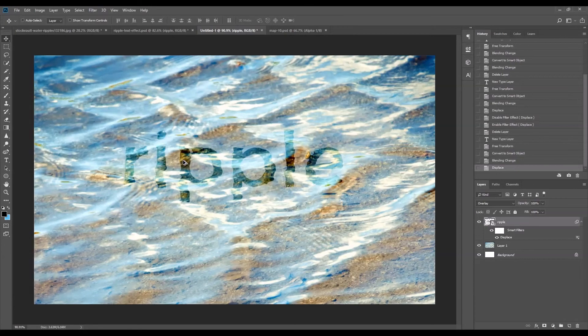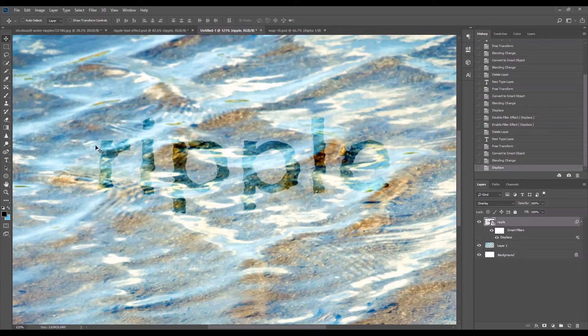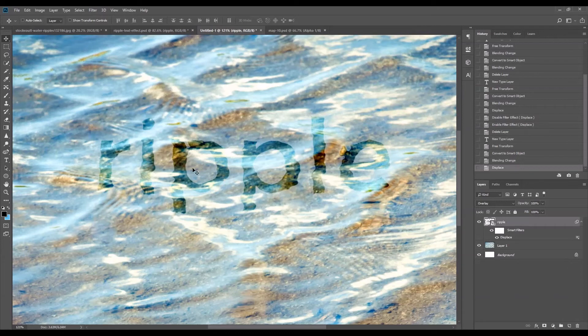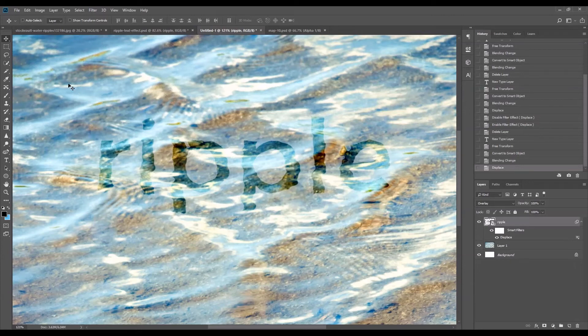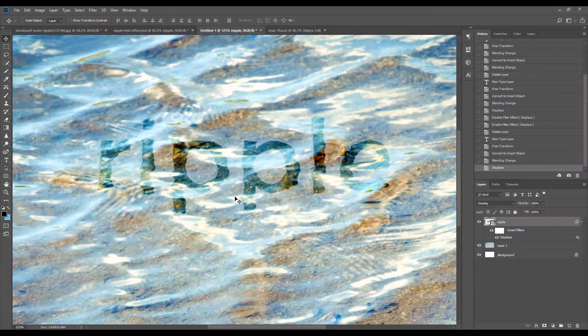Okay, so as you can see, the text itself becomes more conformed into the water texture, and therefore making the effect more realistic. So the text looks like it's fully submerged into the water.